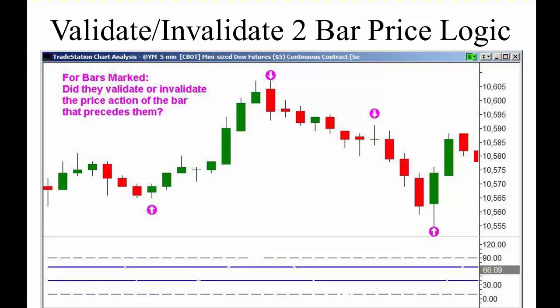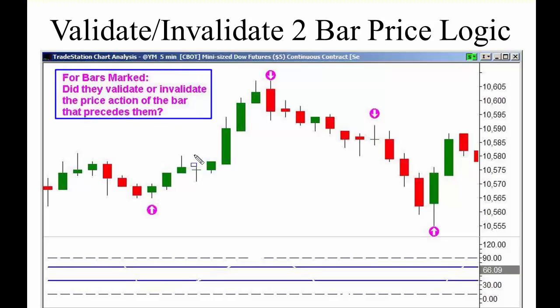We're going to simplify candlestick patterns without learning all the different Japanese candlestick patterns — there are quite a few. The concept we're going to look at is whether bars validate or invalidate the price section of the bar or bars that precede them.